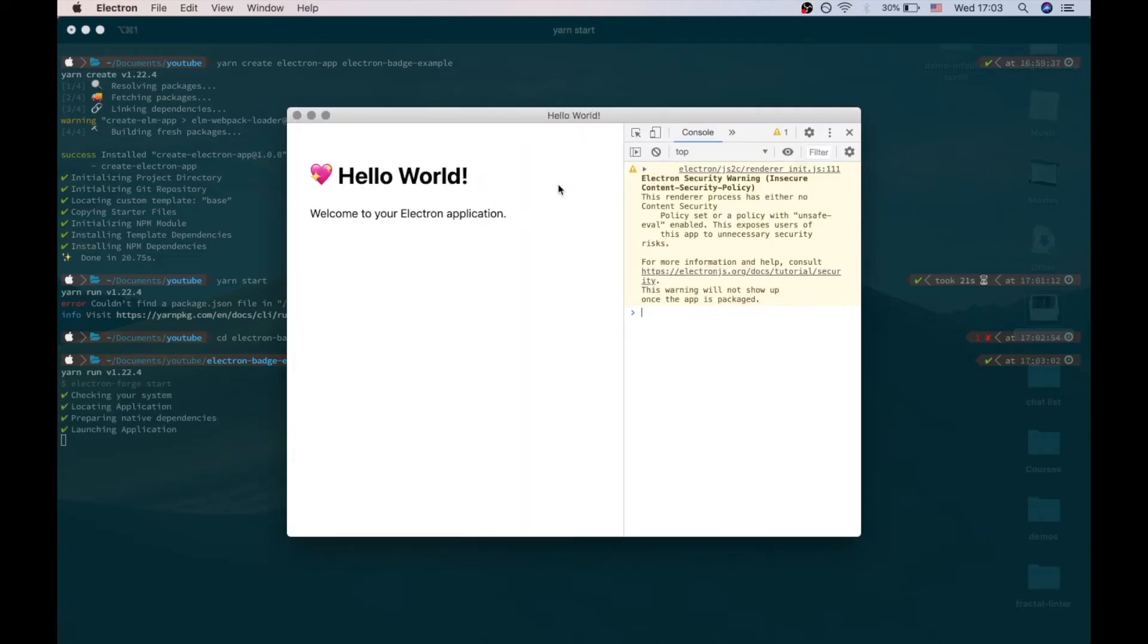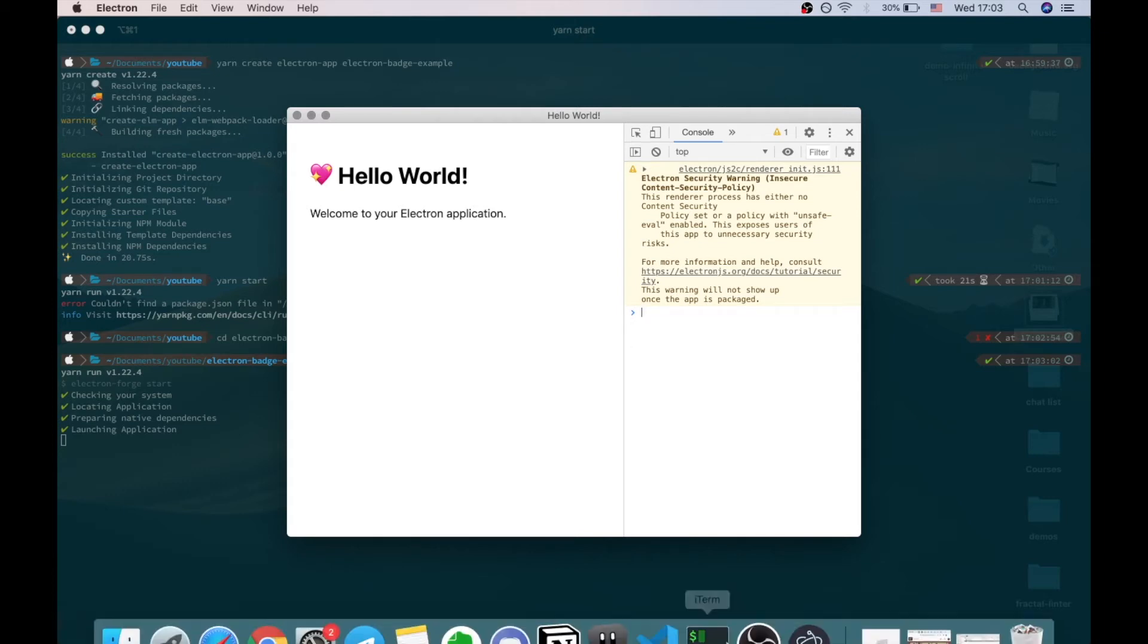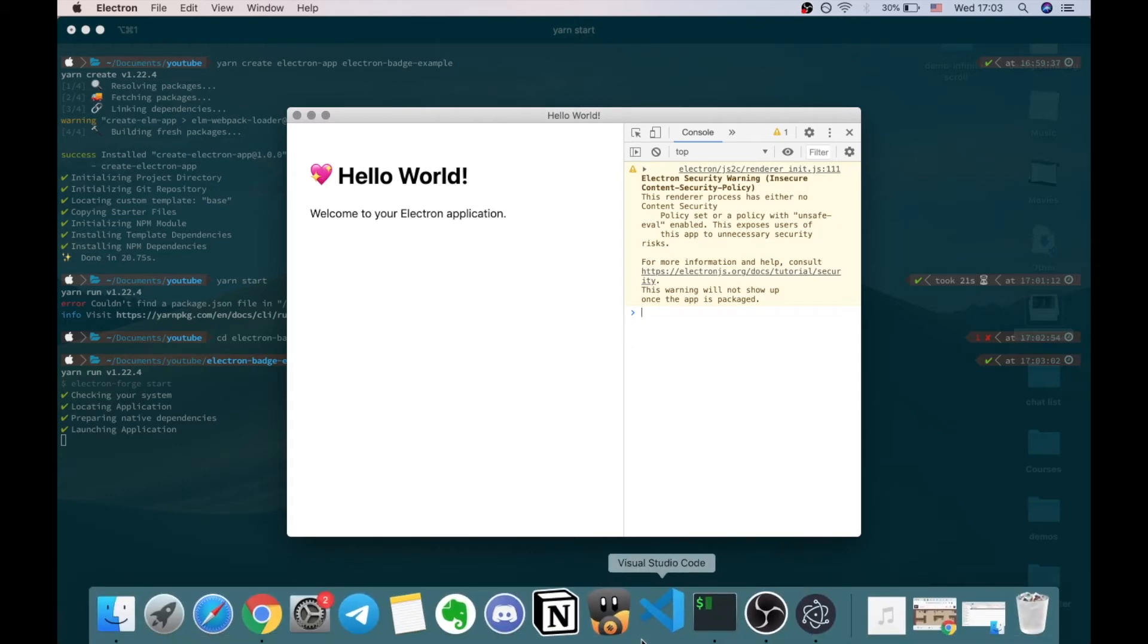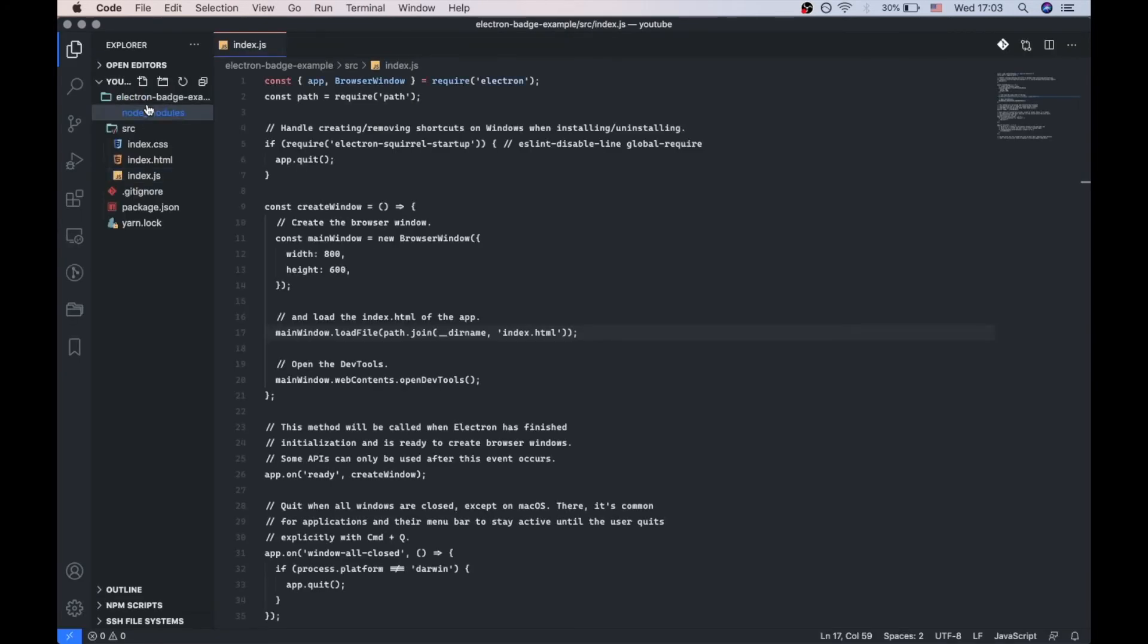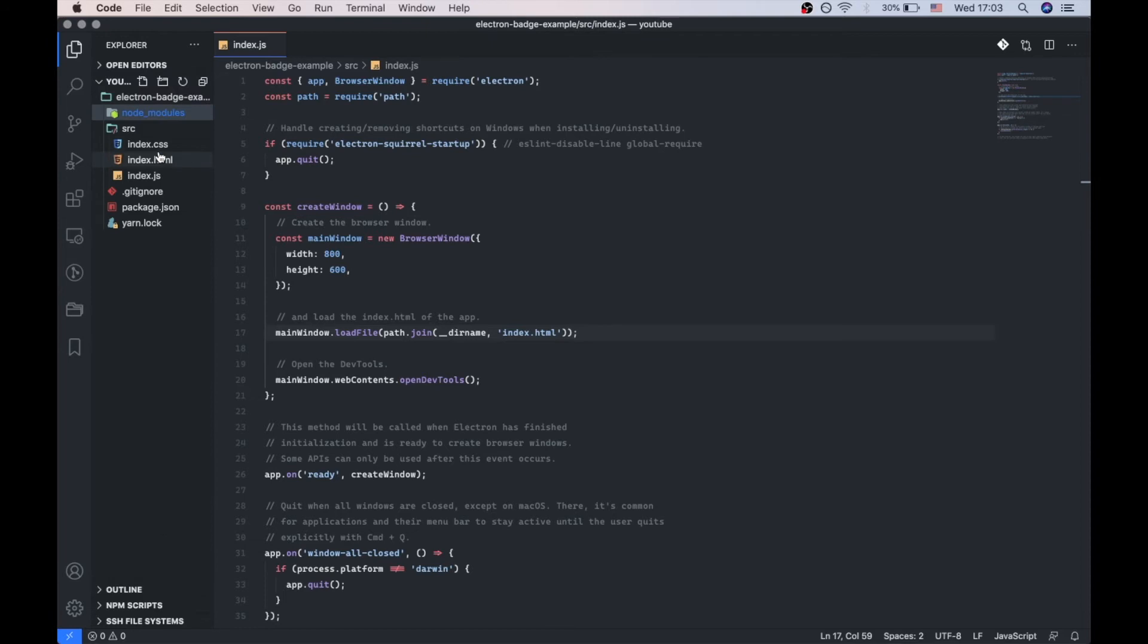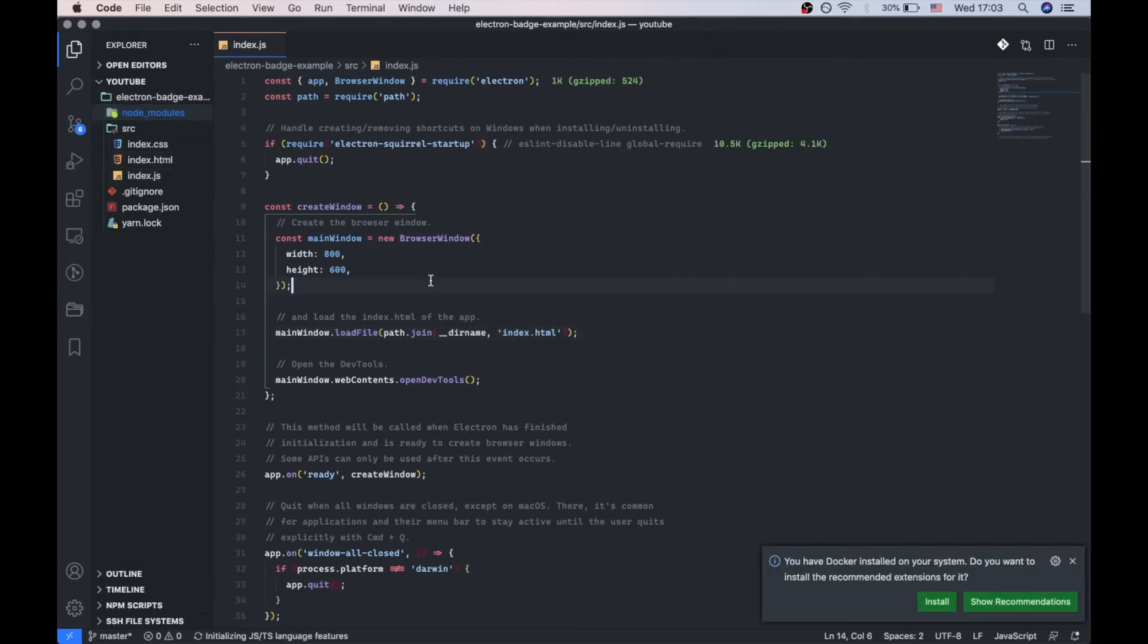And here we go. This is our lovely application. Let's go down to VS Code, not less lovely editor, and open the Electron Batch Example folder.